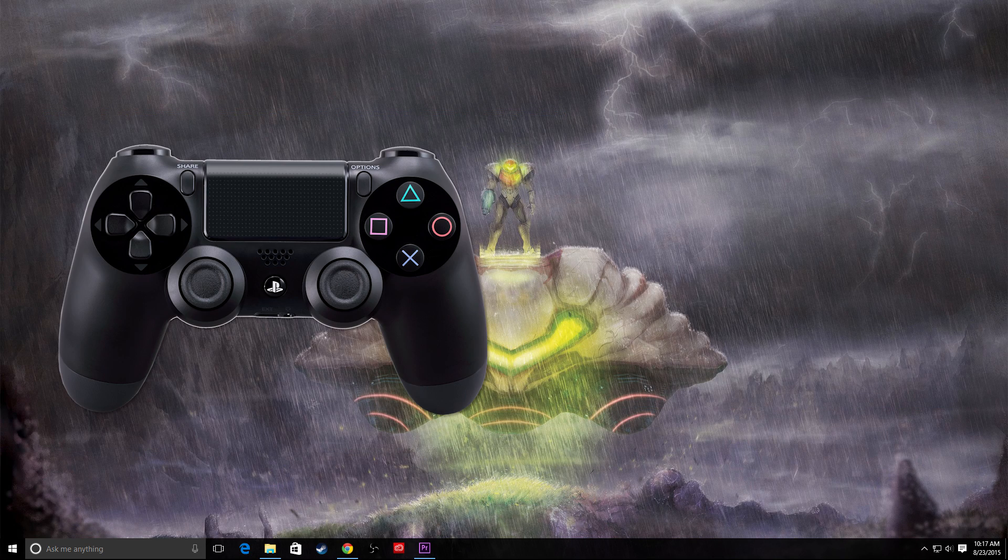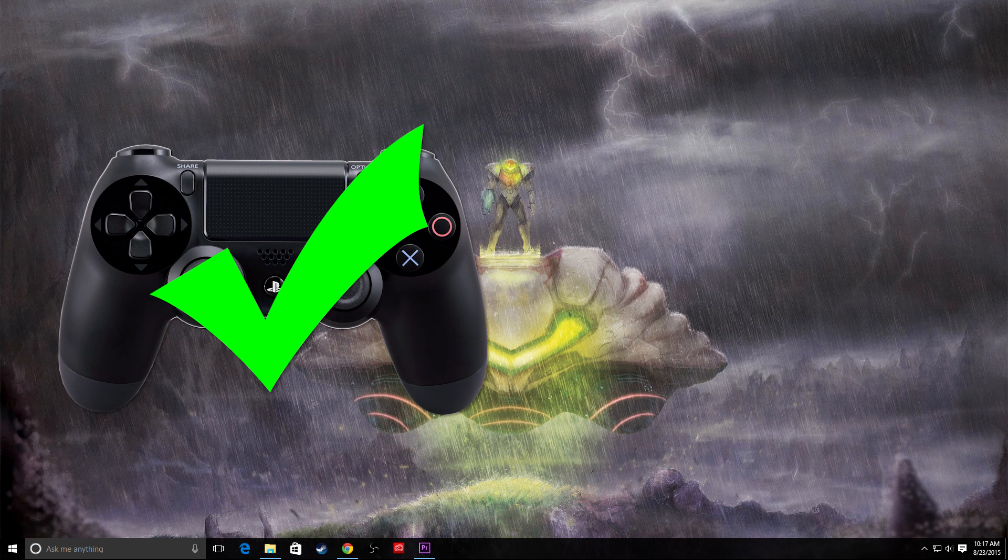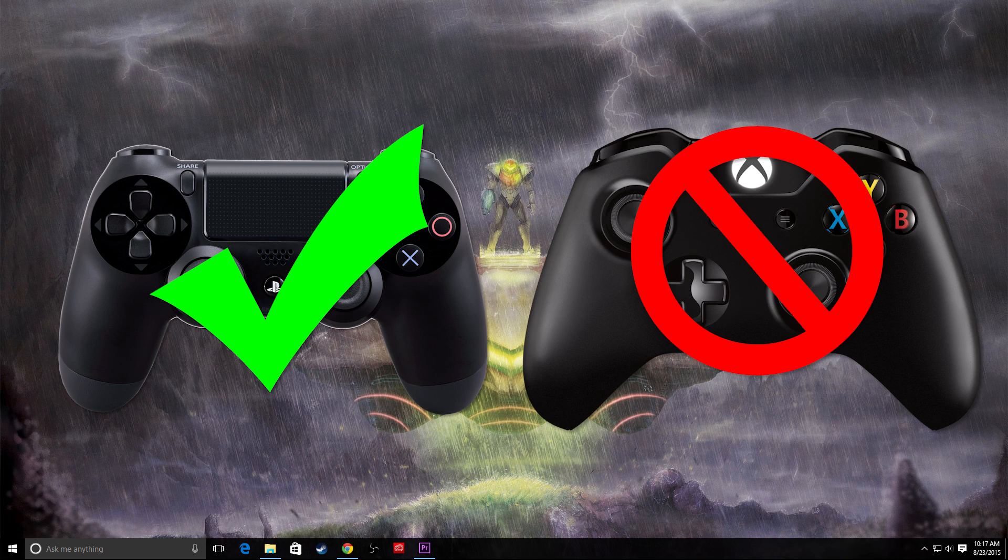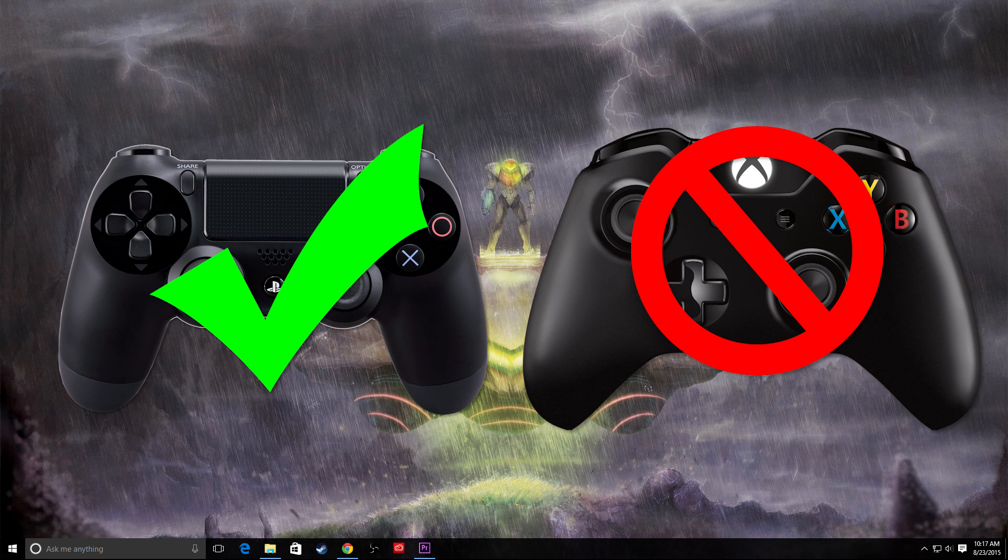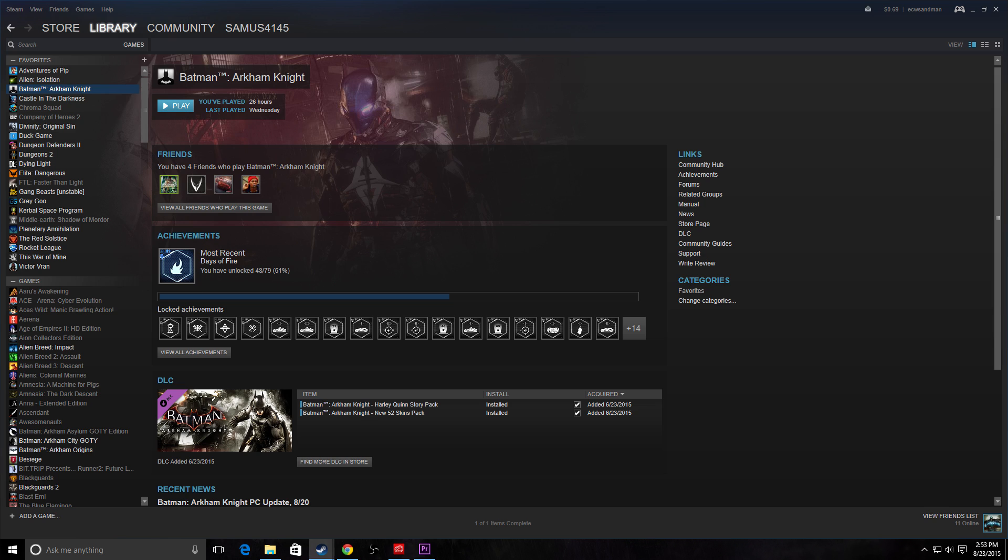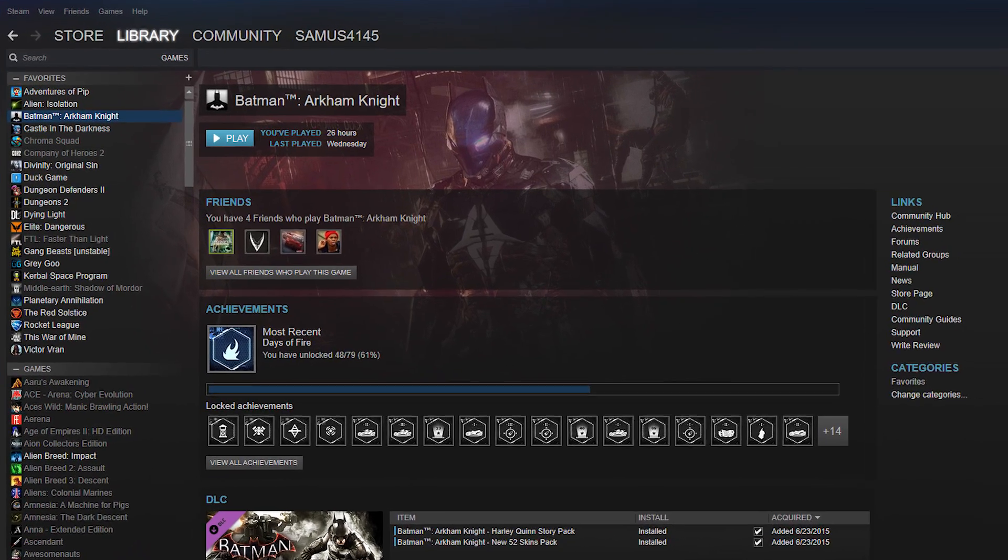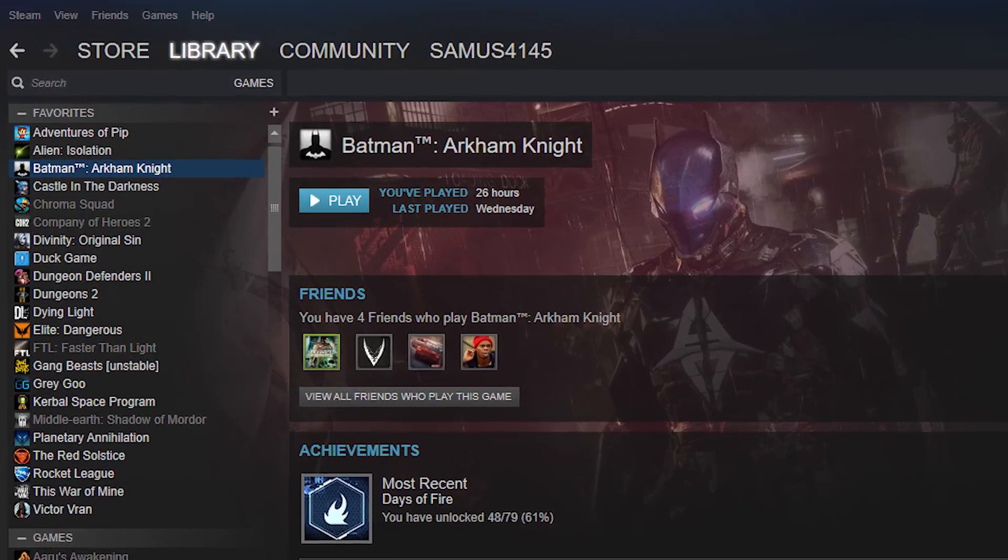If you're like me and enjoy using the DualShock 4 as your PC controller of choice and have recently upgraded to Windows 10, the first thing you may have noticed is that your favorite games no longer recognize your controller.